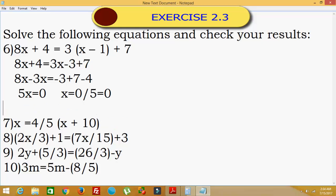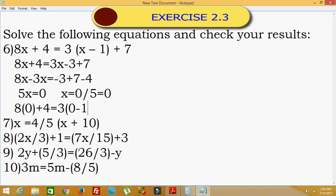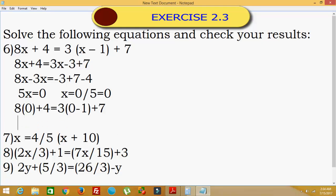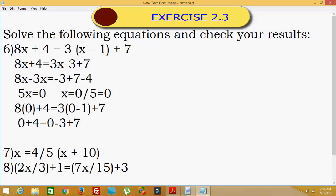Now we will verify by putting the x value of 0 into the original equation. Here: 8 times 0 plus 4 is equal to 3 times 0 minus 1 plus 7. So 0 plus 4 equals 4, and 0 minus 3 plus 7 also equals 4. Hence LHS is equal to RHS.